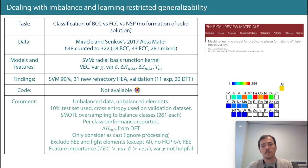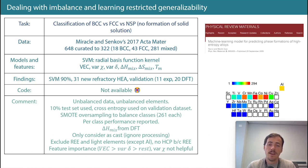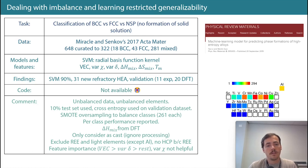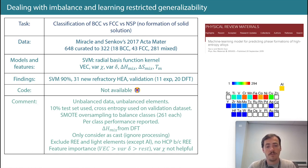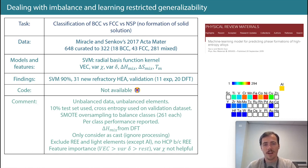They got ΔH_mix from DFT, only considered as-cast conditions, excluded rare earth elements and light elements except aluminum, and didn't consider HCP and other phases that can technically form. Their feature importance showed valence electron count was most important, followed by variance in size, with electronegativity variance actually not that useful — somewhat different rankings from the previous paper.